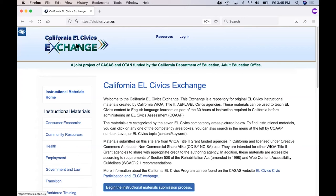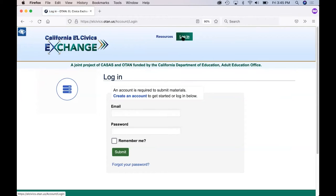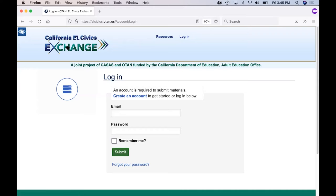Also at the top of the page, you will see a place to log into the exchange. This login feature will allow a user to create an account on the website. The reason you would log in is if you want to submit materials from your program. Those steps are covered in the guidelines for submission video in the resources section. Otherwise, you do not need to log in to come to the website and see what is available.